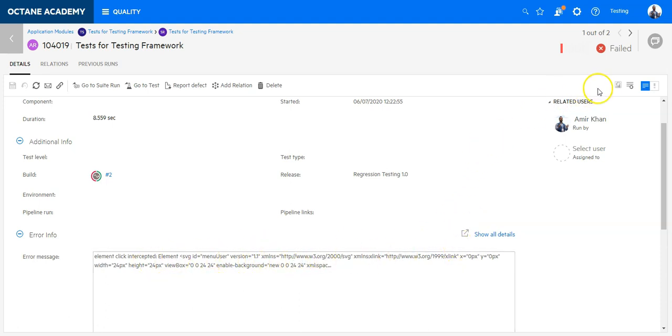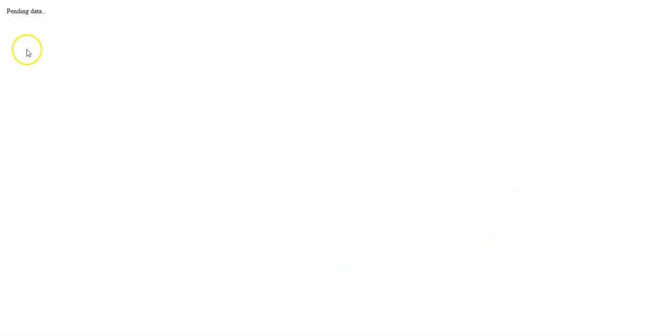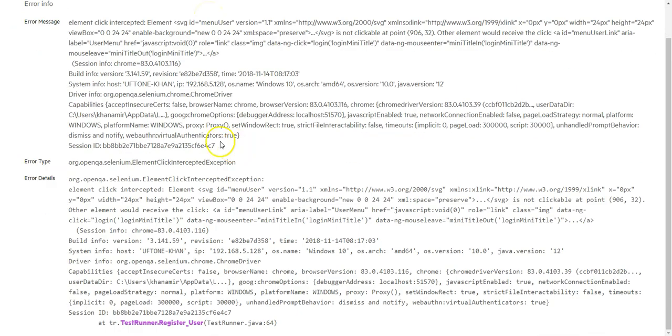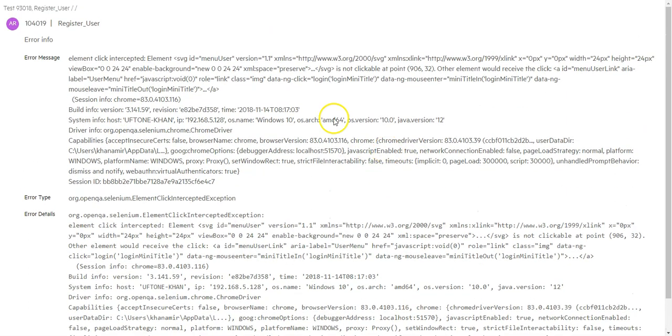And for further details I can either click here on show in Jenkins or show all details which will be collected directly in ALM Octane. And you will see here what was the root cause of the error.